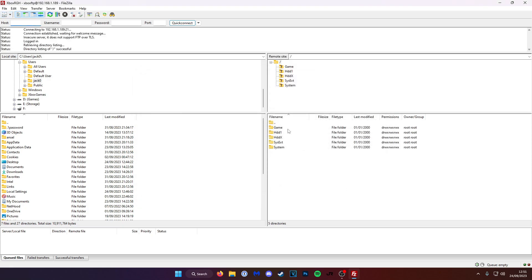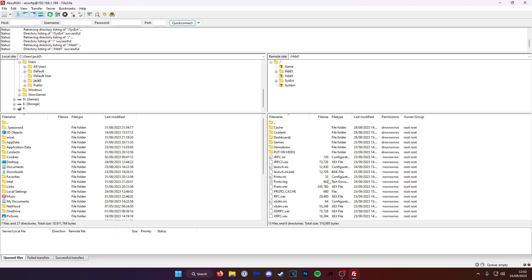And you can see here that we get these directories: Game, HDD1, HDDX, System, Exit, and System. HDD1, and this is the full contents of your hard drive, the user partition. So any games, any homebrew, this is where you'll put them on. So you can see in my games folder, I have GTA 5.